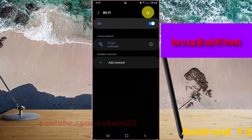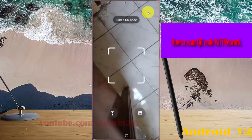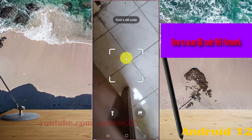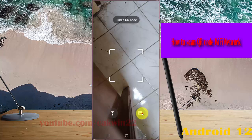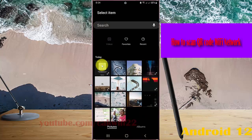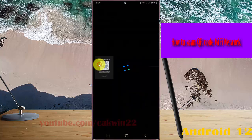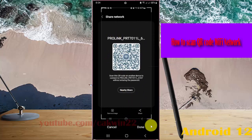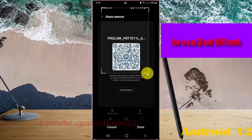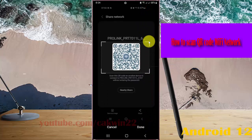In Wi-Fi, select the QR code icon and then take a QR code picture, or select the picture icon if you have a QR code image in your phone. Select the image to scan it. You can also adjust the position as needed.